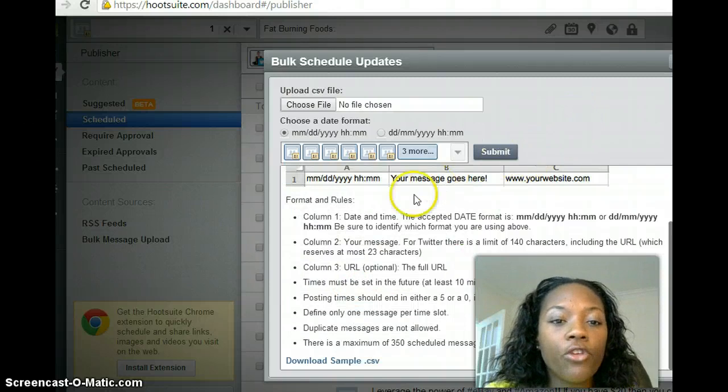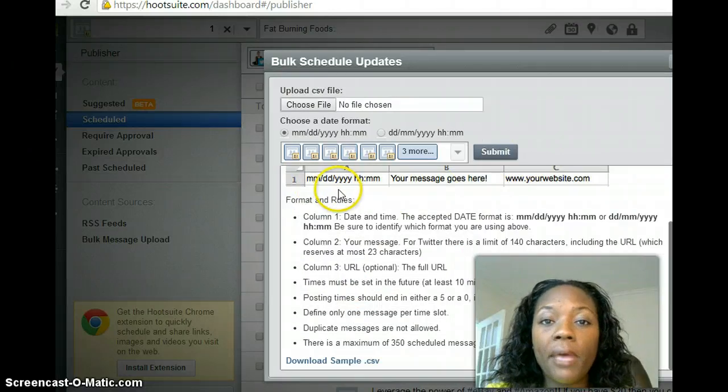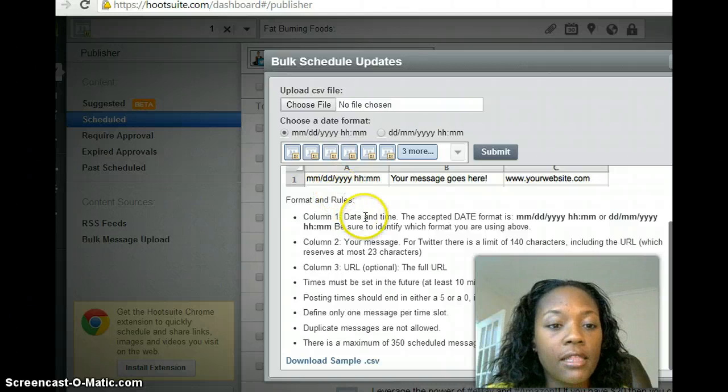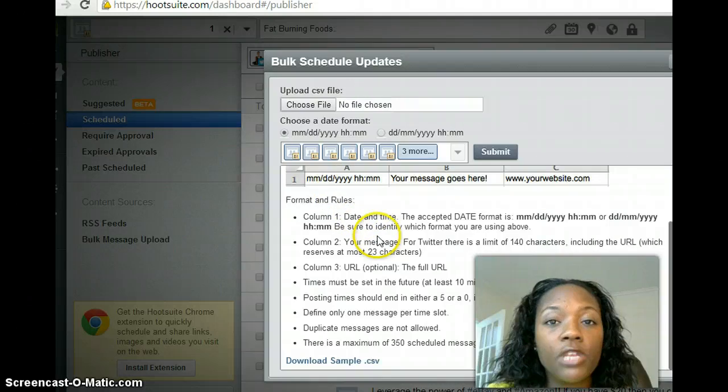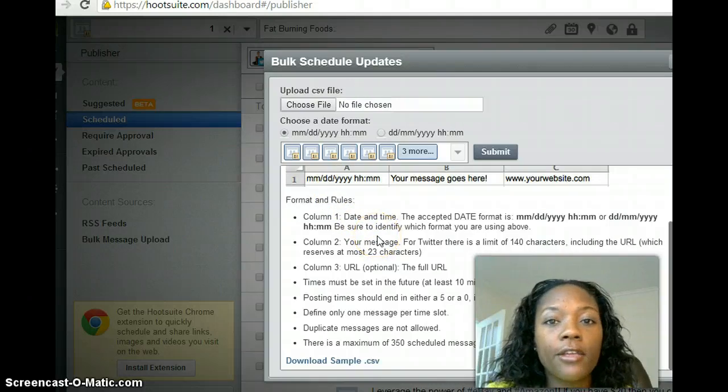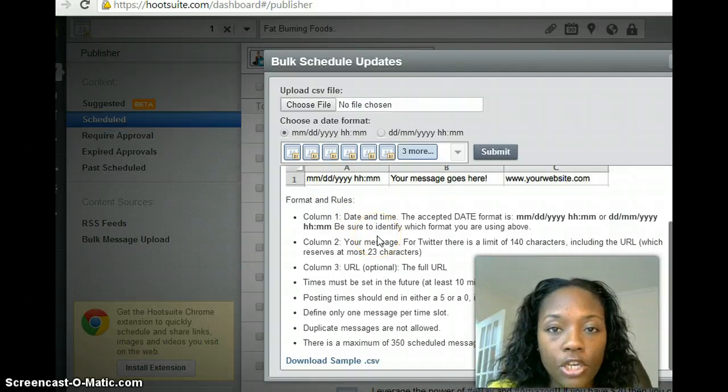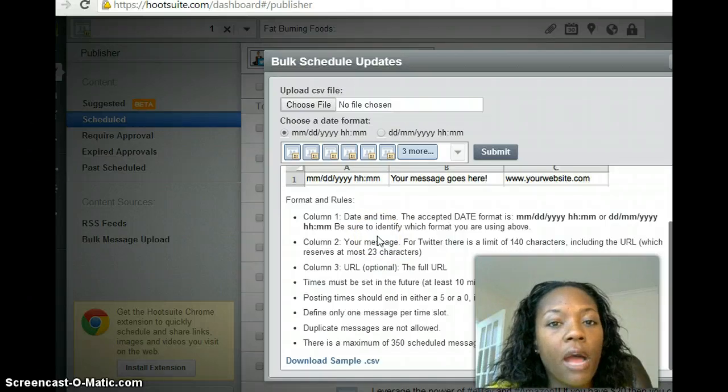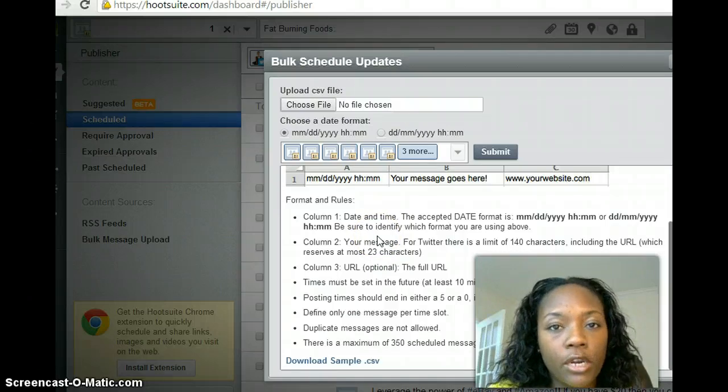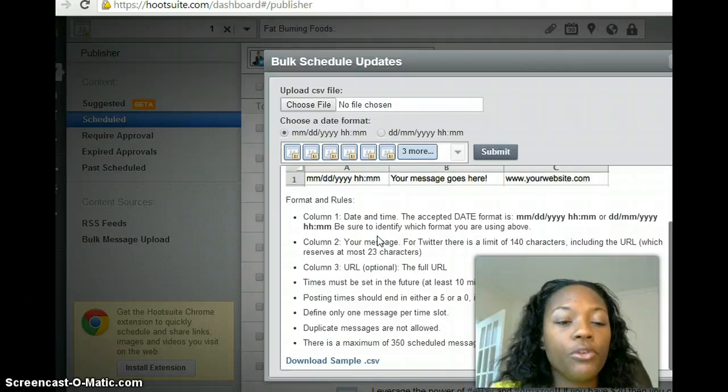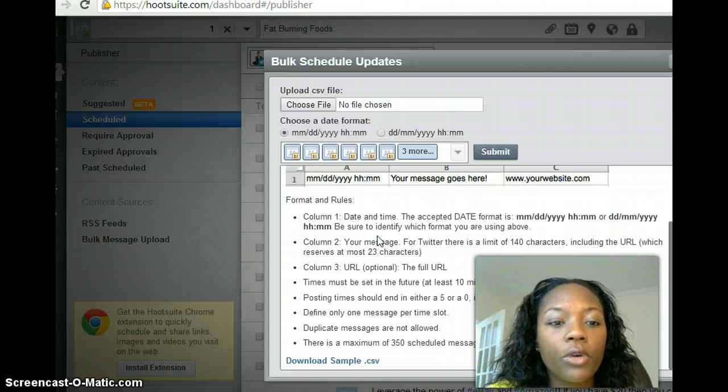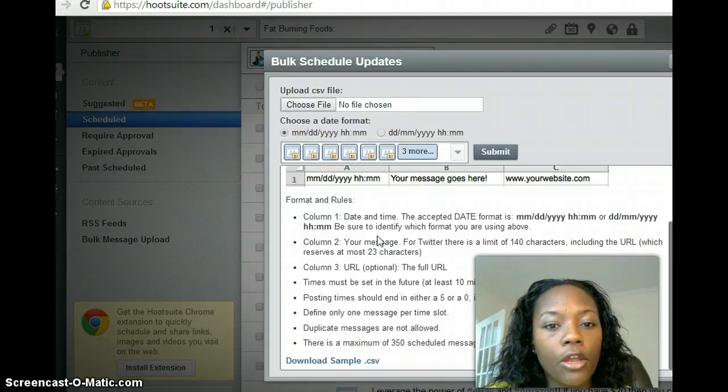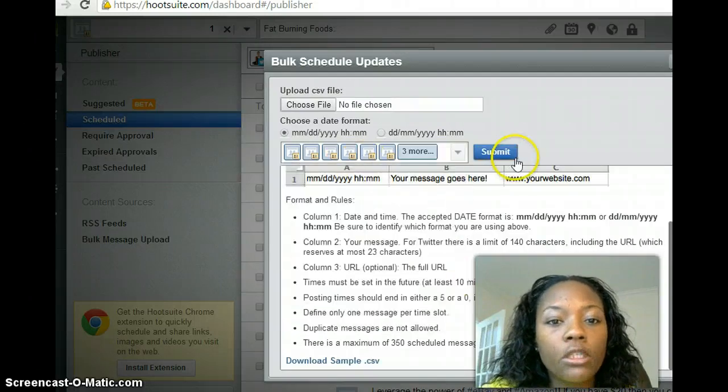Now if there's any issues with your file, you will get a message highlighted in red stating that there is an issue with your file you need to fix it. I've had issues where the duplicate message issue was a concern, I even had the time issue was a concern—I didn't have it ten minutes out into the future. So just take note of that, whatever the error is, and go ahead and correct and then resubmit it.